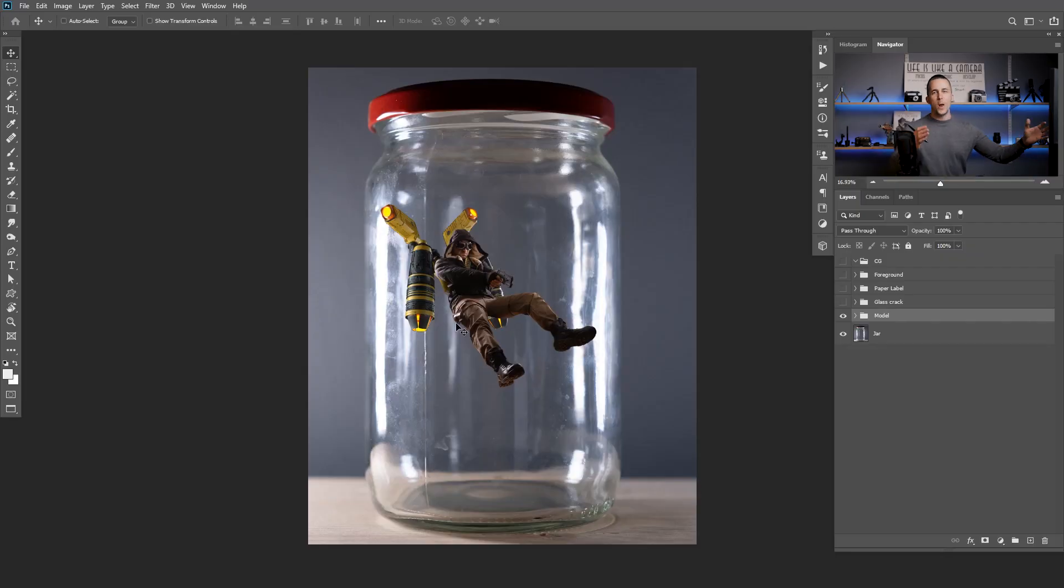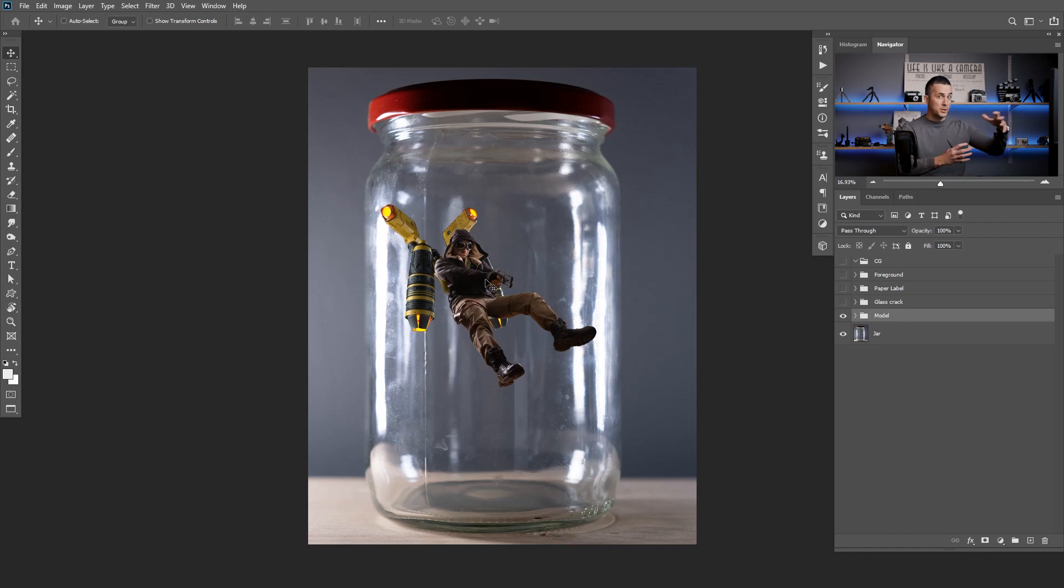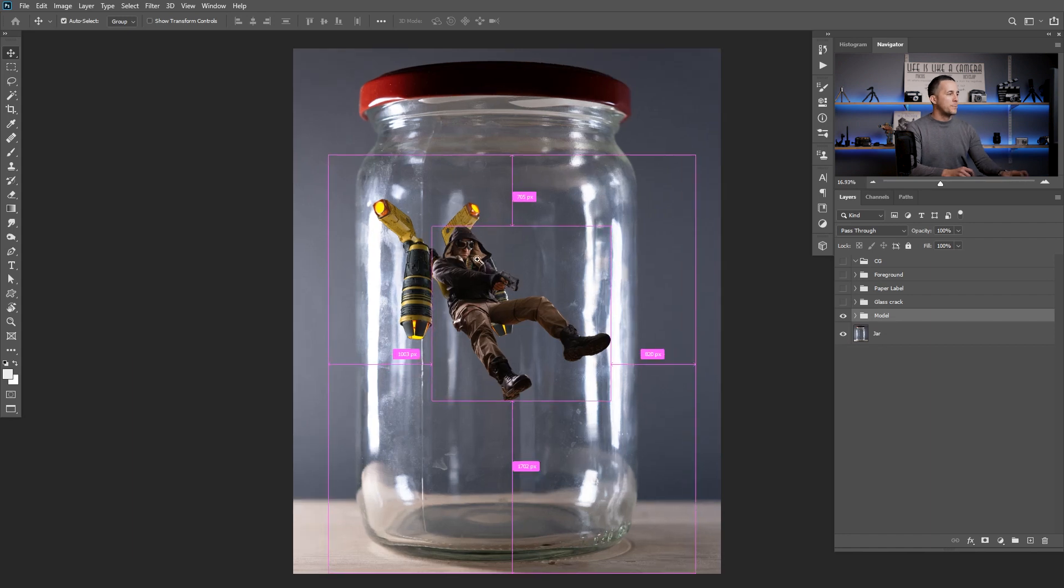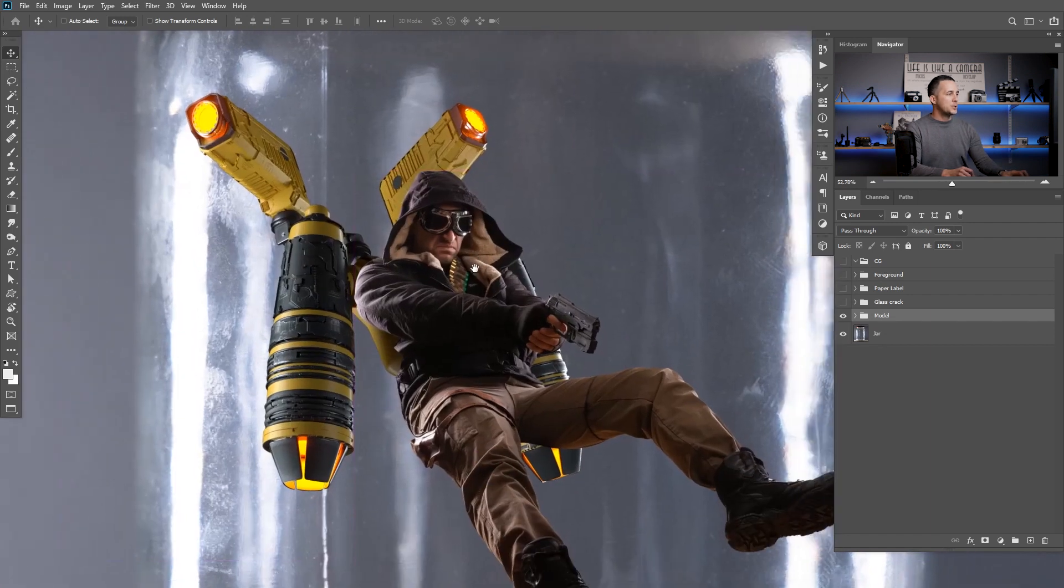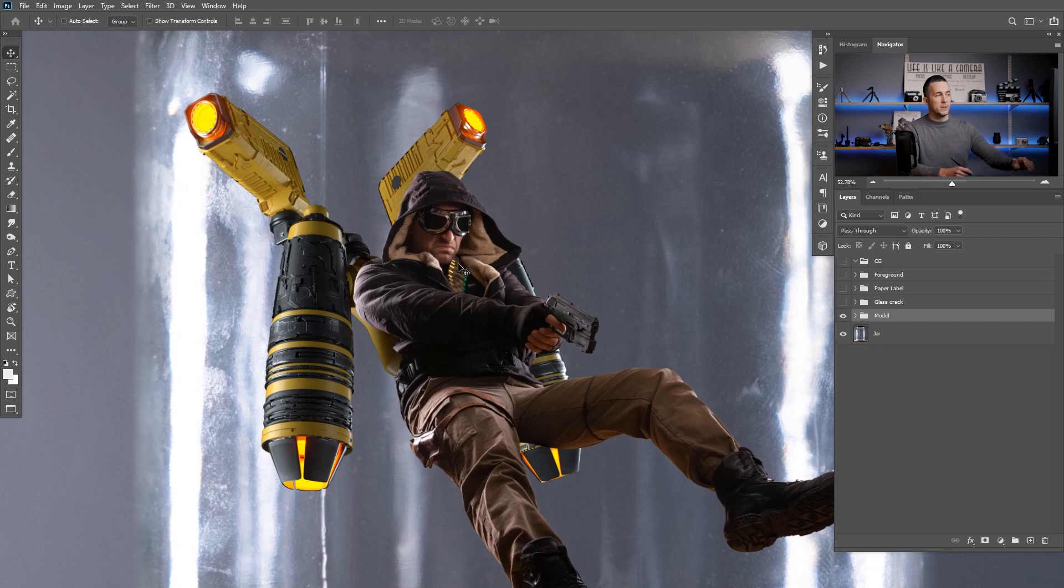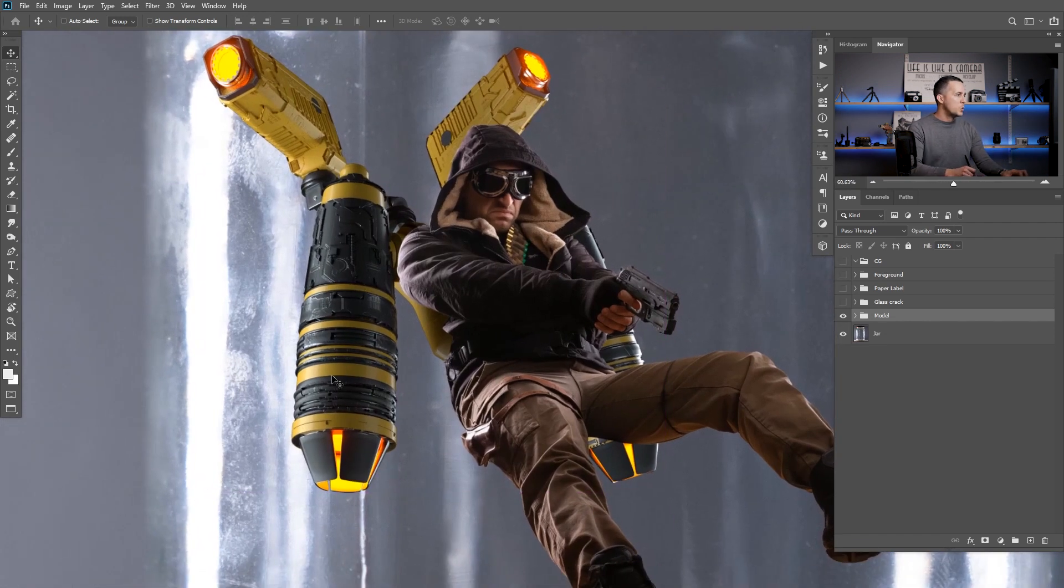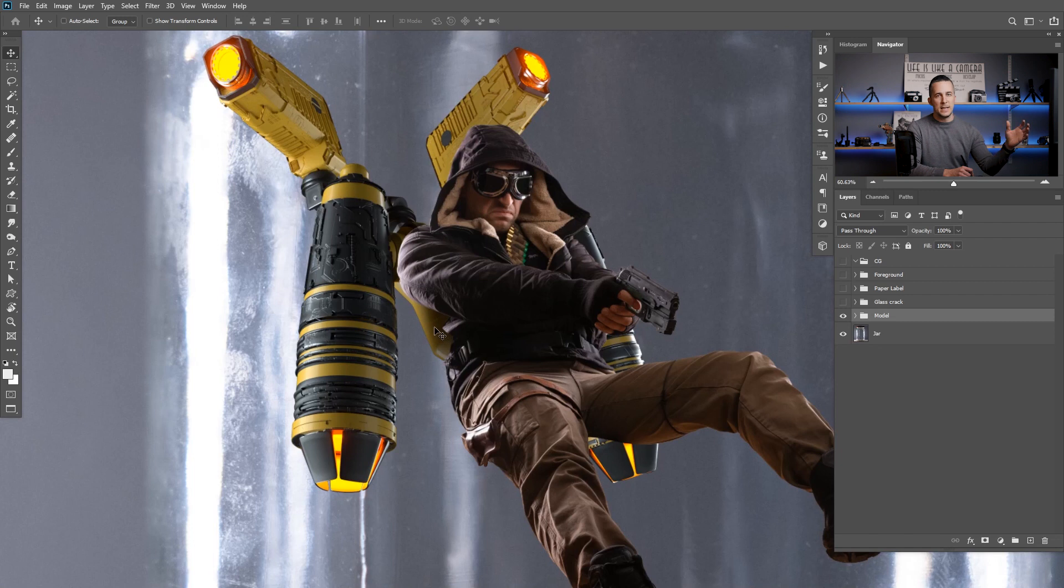Right guys welcome to my Photoshop world. As you can see I have the model and the jar and I want to put the model inside the jar without opening the jar. It's a magic trick. Actually I will show you a really cool way but first let me introduce you the model. It's Kraka, you already know him from a lot of my previous images and he's wearing a cool jetpack that I modeled in cinema 4D.